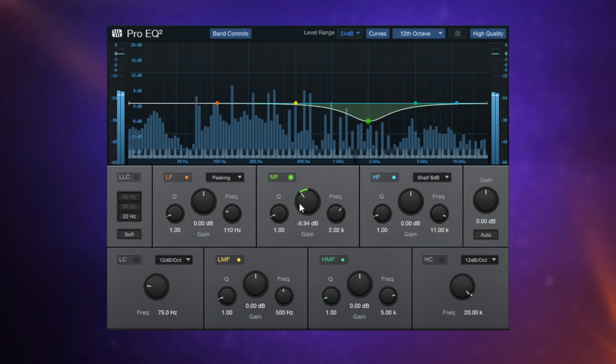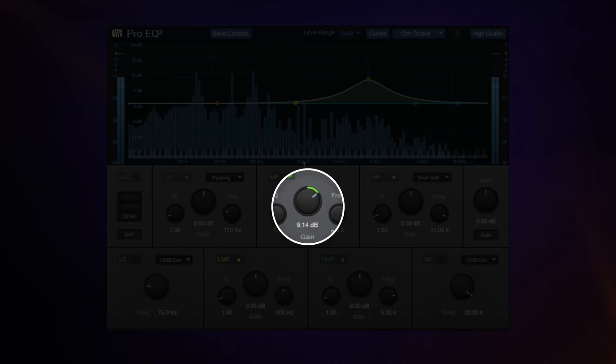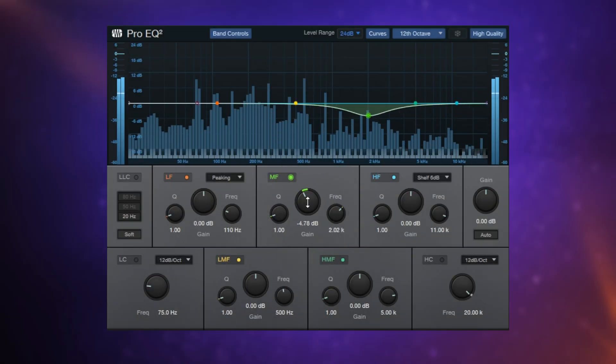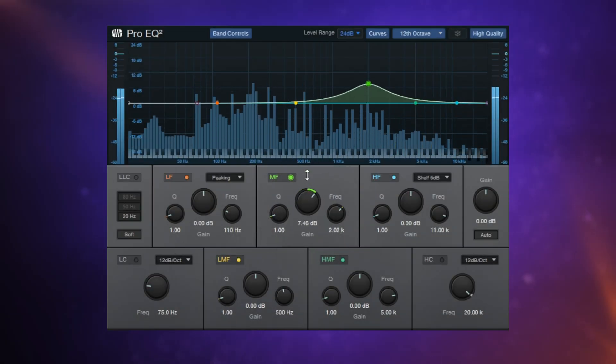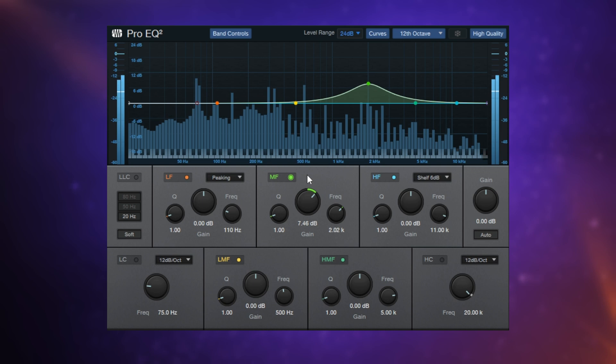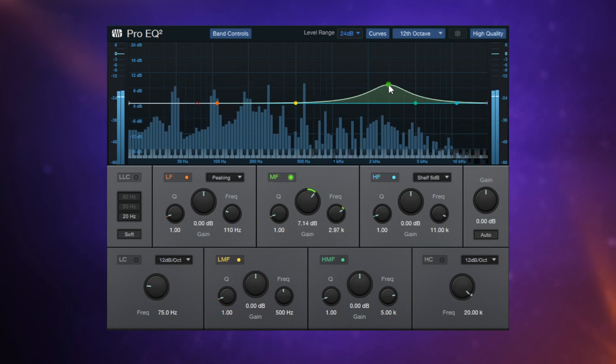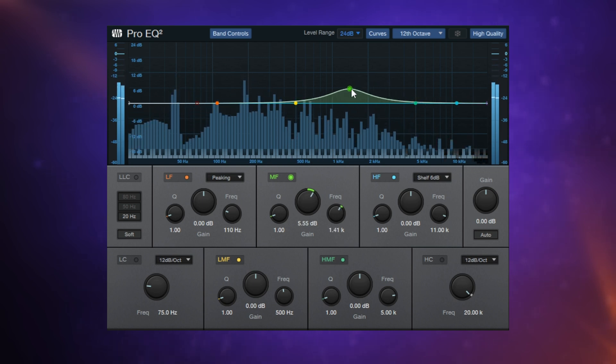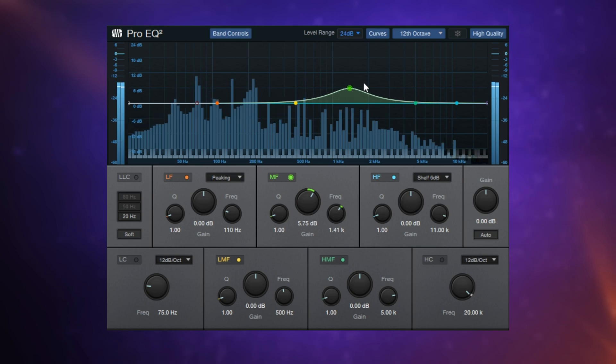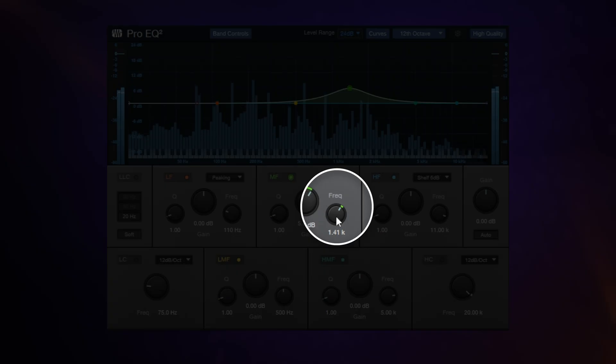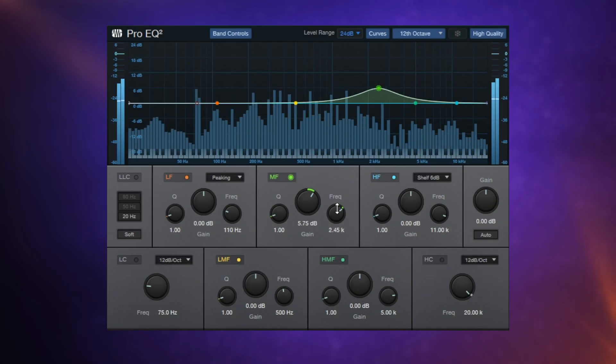Likewise, at the bottom, we could use the gain control to do the same thing. Now if we want to change the actual frequencies that we're changing, we can drag it from left to right like so. We can also adjust that at the bottom with the frequency control here.